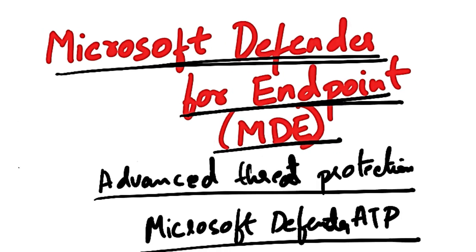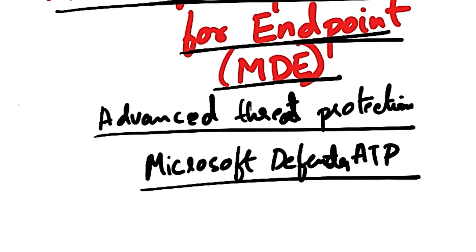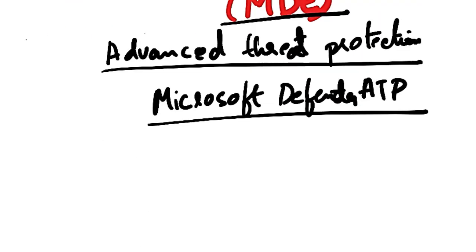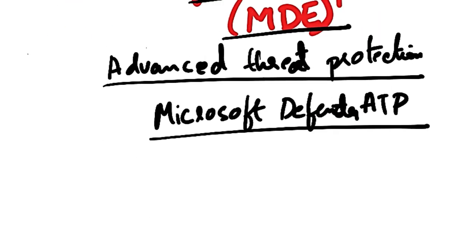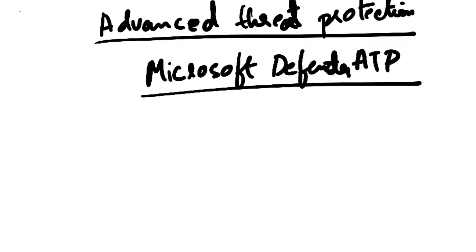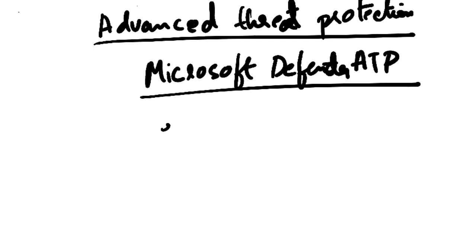Now it is called MDE, Microsoft Defender for Endpoints. It is designed to help organizations secure their endpoints.